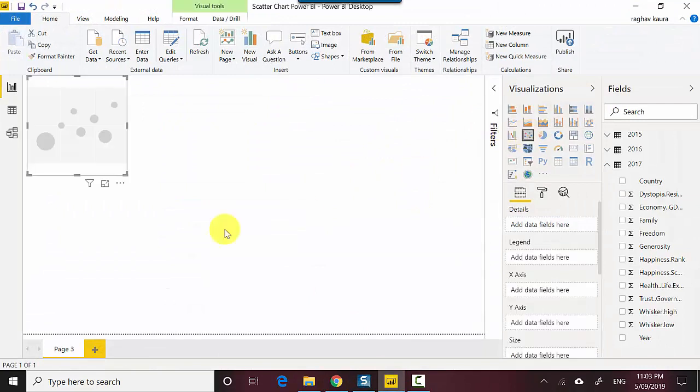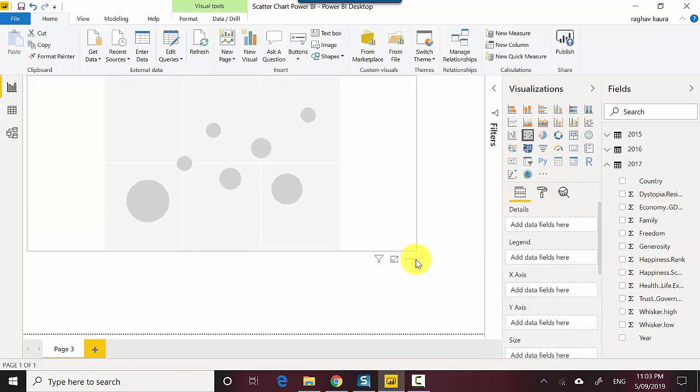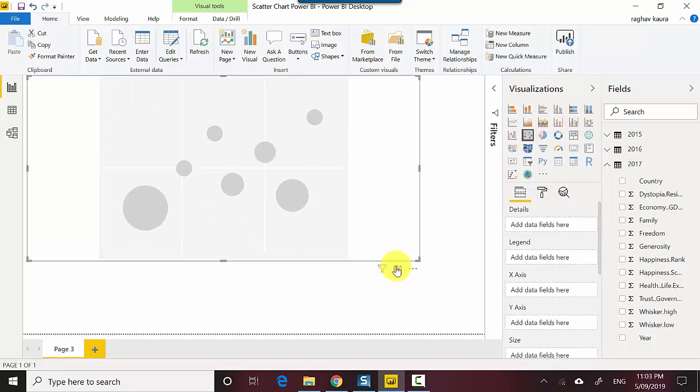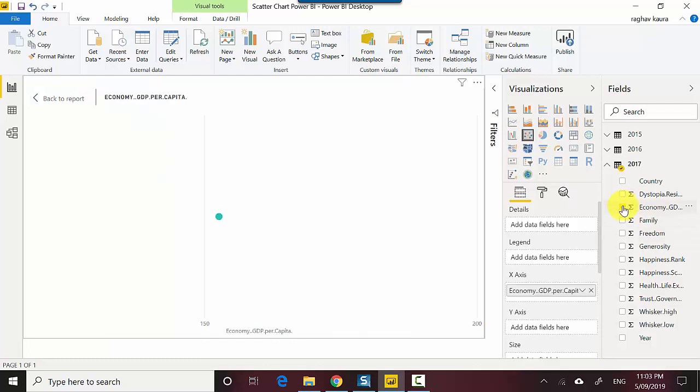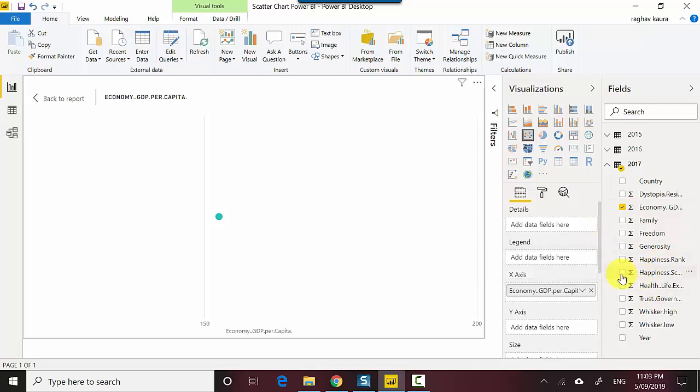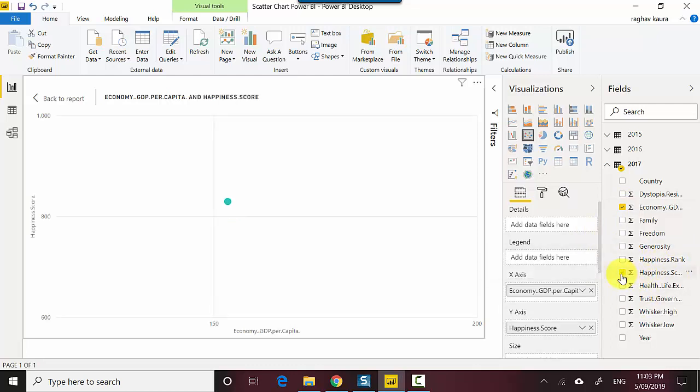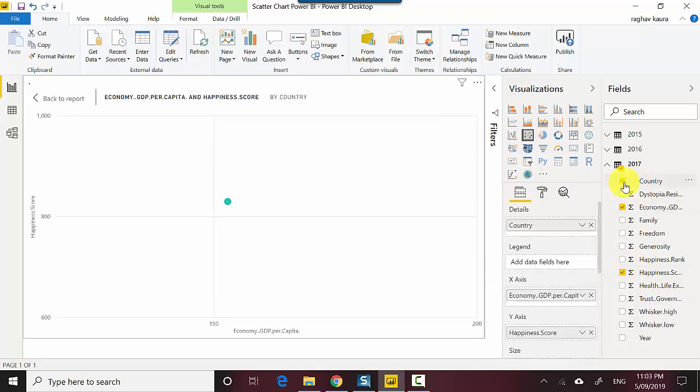I'll put this into focus mode, and what I will do is first select the economy GDP per capita. The other one I wanted to check was whether it's got a correlation to the happiness score, so I click on the happiness score and I'll also select the country.